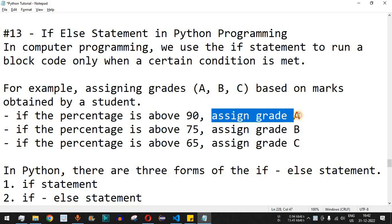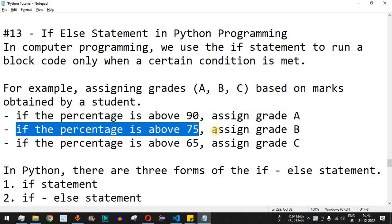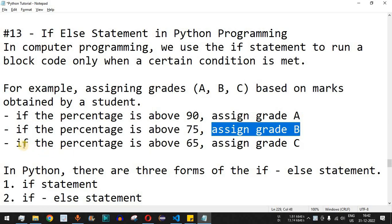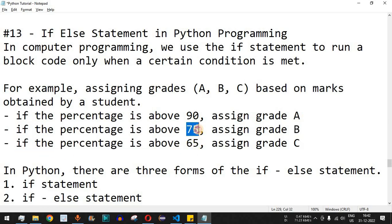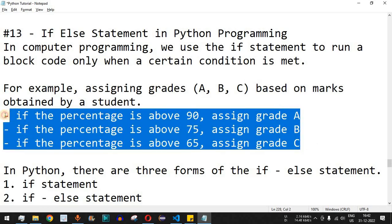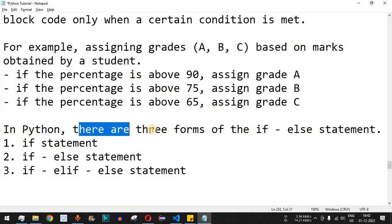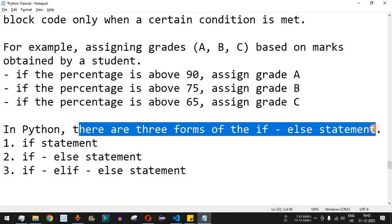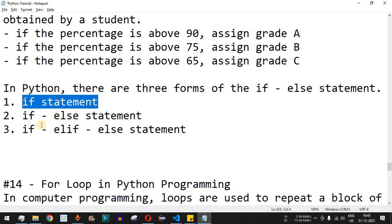The conditions could be: if the percentage is above 90%, assign grade A; if above 75%, assign grade B; and if above 65% but less than 75%, assign grade C. During such scenarios we use the if-else statement. In Python there are three forms of the if-else statement, and we are going to check all of them one at a time with examples.